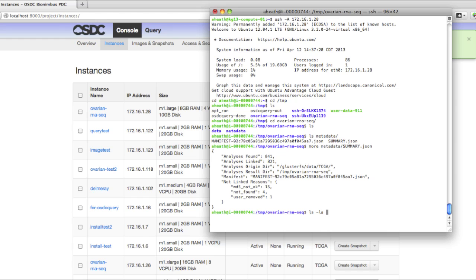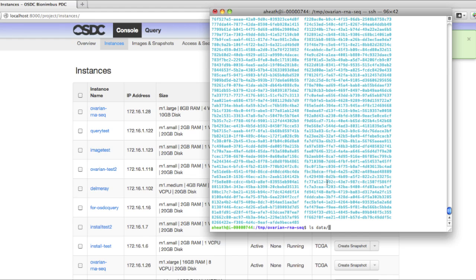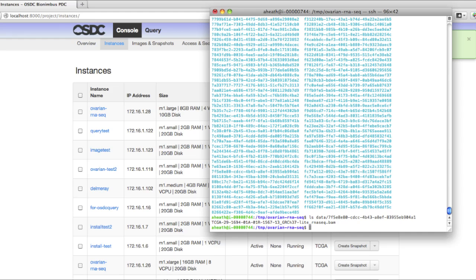If we look inside the data directory, we'll see all the analysis folders. Their names are UUIDs that have been assigned by TCGA. If you look inside each of these folders, you'll find the BAM files that you can perform your analysis over.